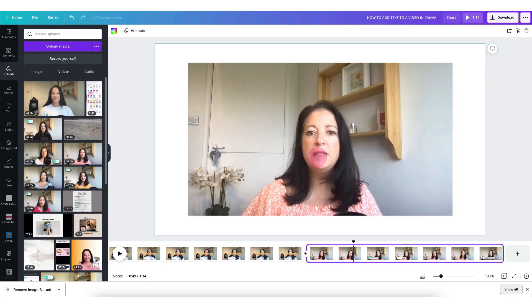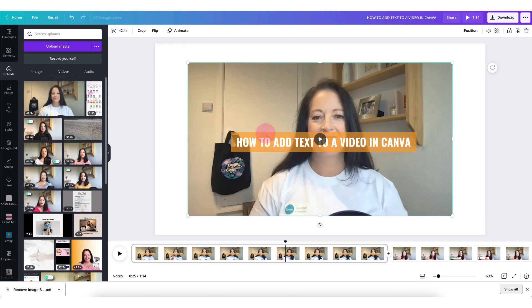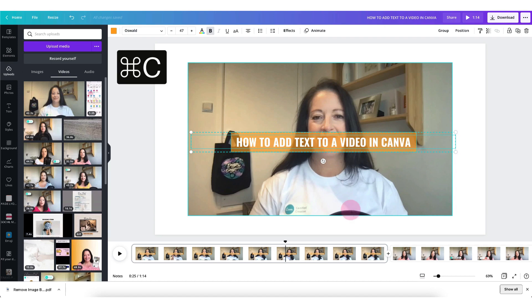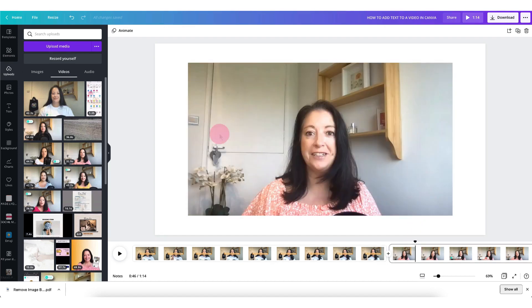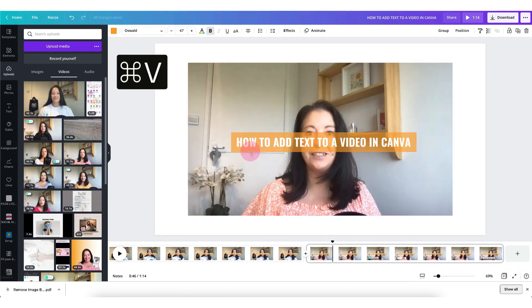To add text to this video snippet I can simply copy and paste the text from the original video by just locking the video into place, running my cursor over the text in the text box, using one of my mac shortcut keys which is command and c to copy the text, click over to the new video and paste the text into place.